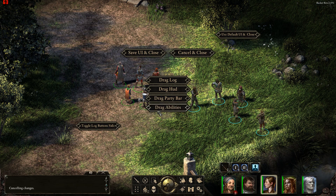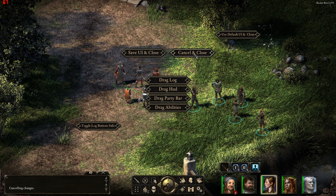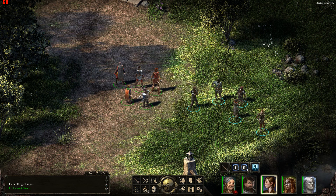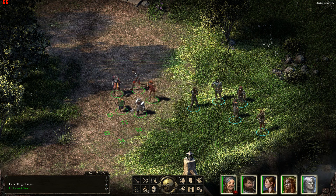To save your changes you press Save UI and Close. If you want to reset them, you press Cancel and Close. And if you want to reset them to default, you press Default UI and Close. So I'm going to save them first. Now I've got a right-aligned UI.